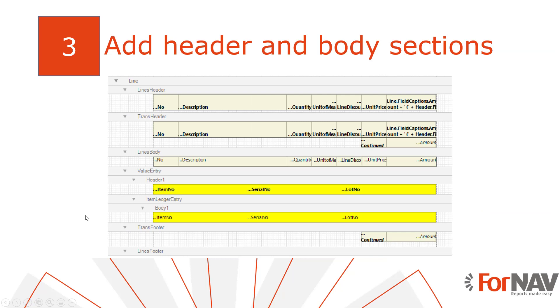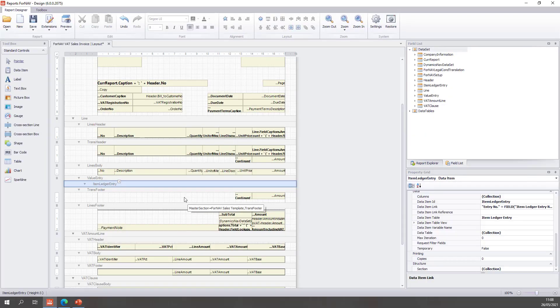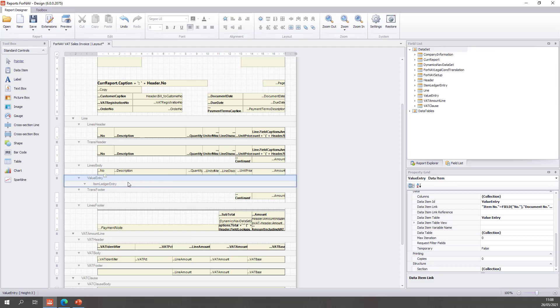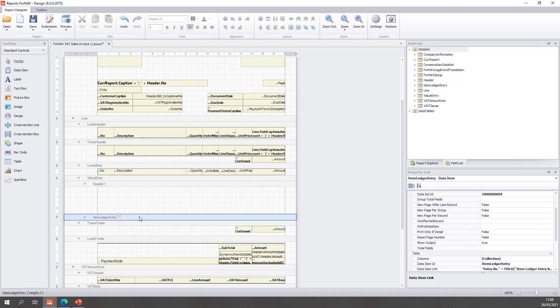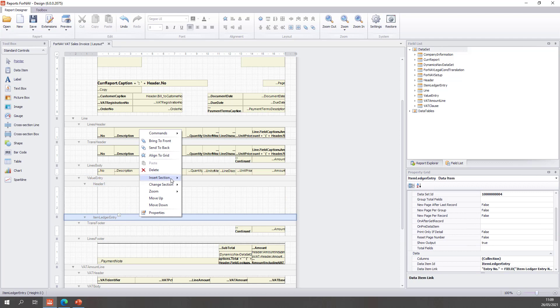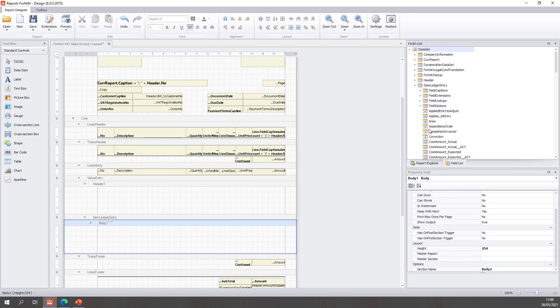The next step is to create a header and body sections. We need these to display our data. So let's go back to our Fornav designer. The header section I'm going to add on the value entry because we can have multiple value entries with a single item ledger entry and I only want the header to be displayed once. So I'm going to right click insert header and on the item ledger entry I'm going to insert a body to display the data per record.